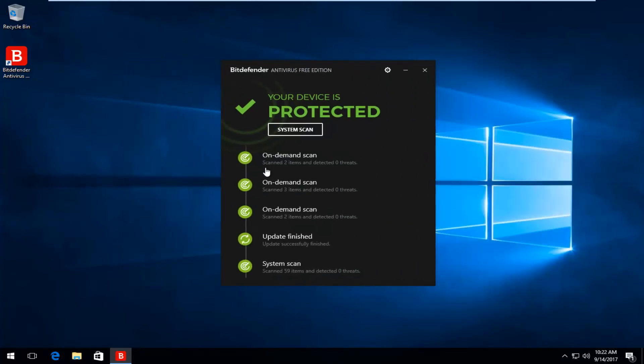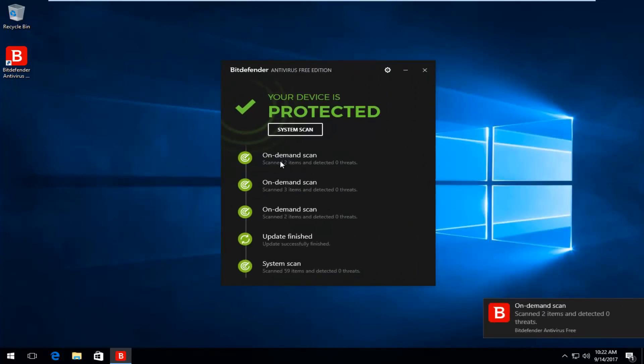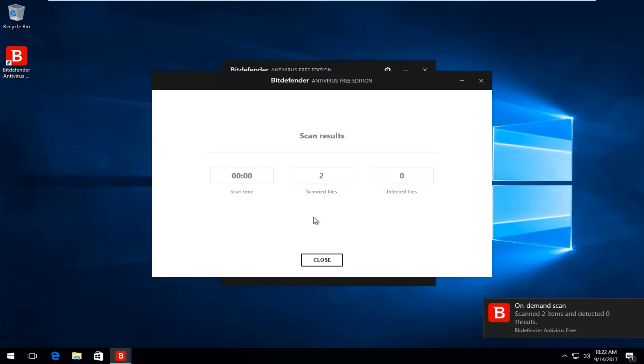So very convenient. And again, it will say how many files it scanned. If you click on it one time, it will tell you how many files are scanned, how many infected files and whatnot.